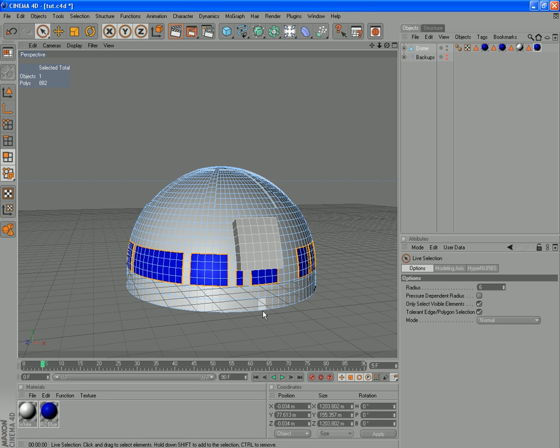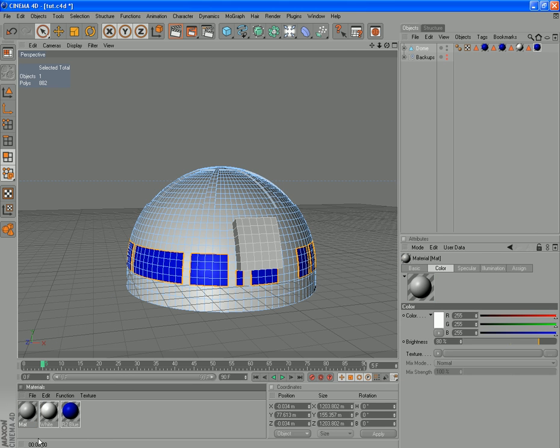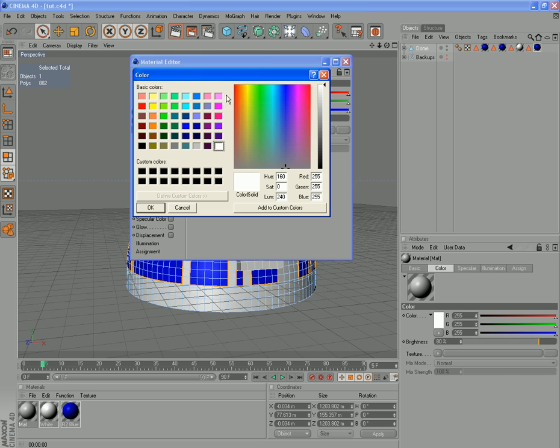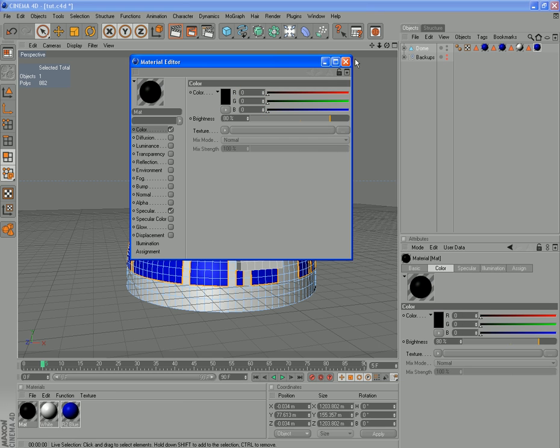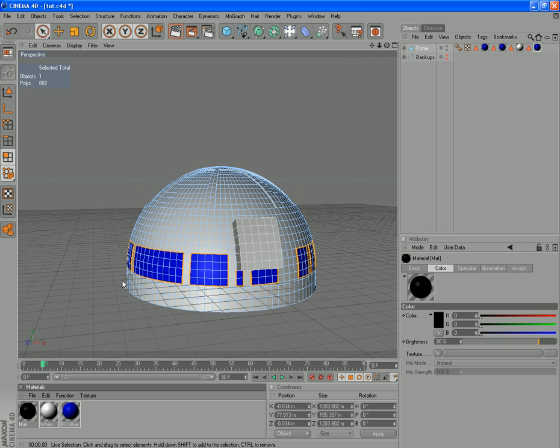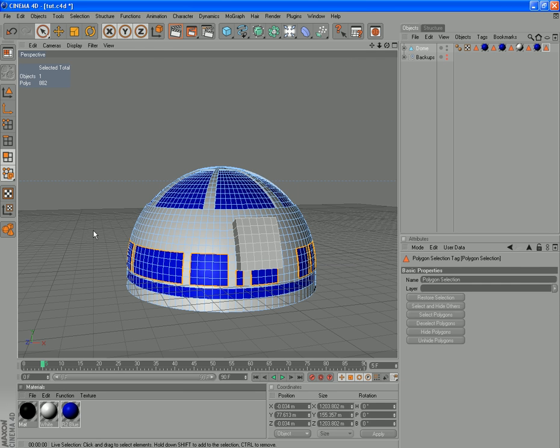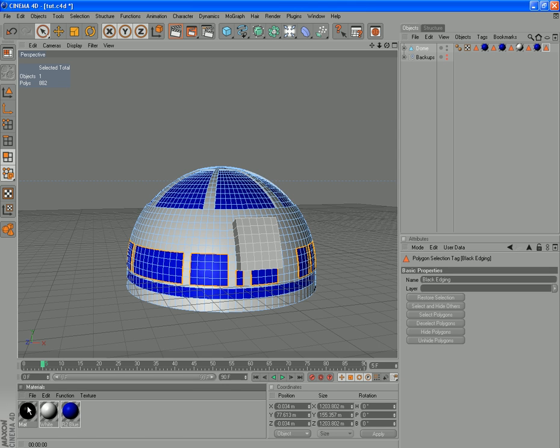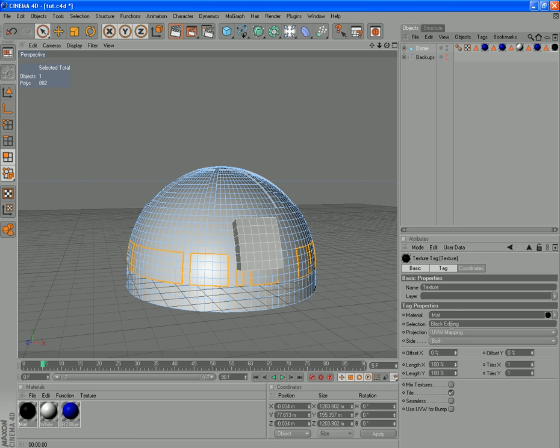All right, so there we go. We've deselected all those front polygons from our panels. And now we just need to create a new material. This one just needs to be a dark material. Black's probably fine. Pull over that there. We need to create a Selection set for our Edging. Set Selection. Black Edging. And, of course, drag our material up and our Selection set down again.